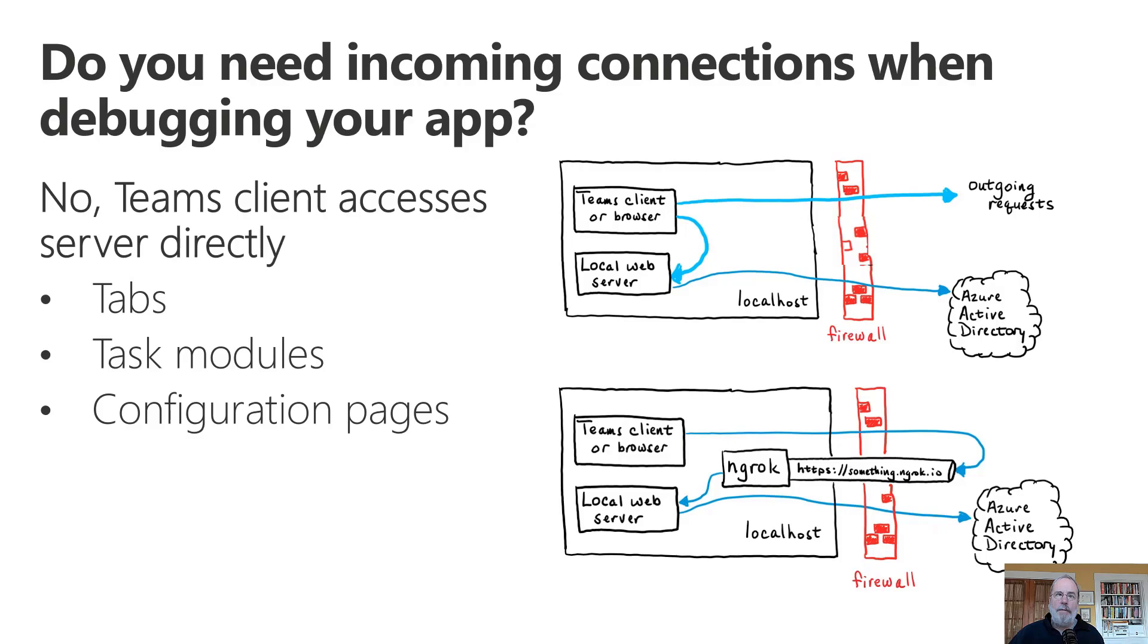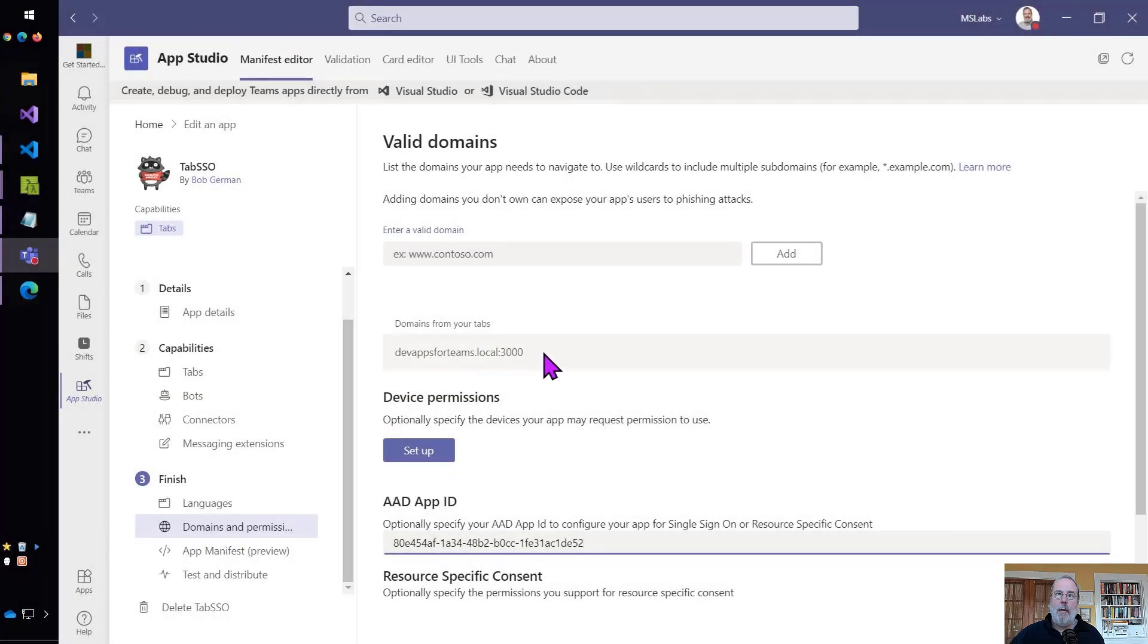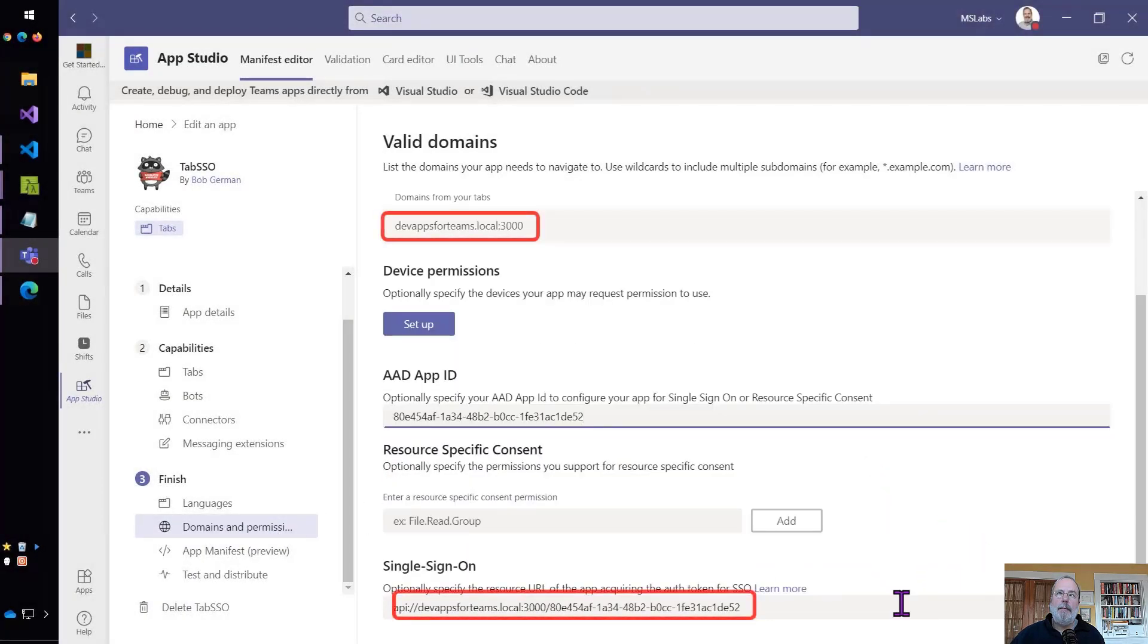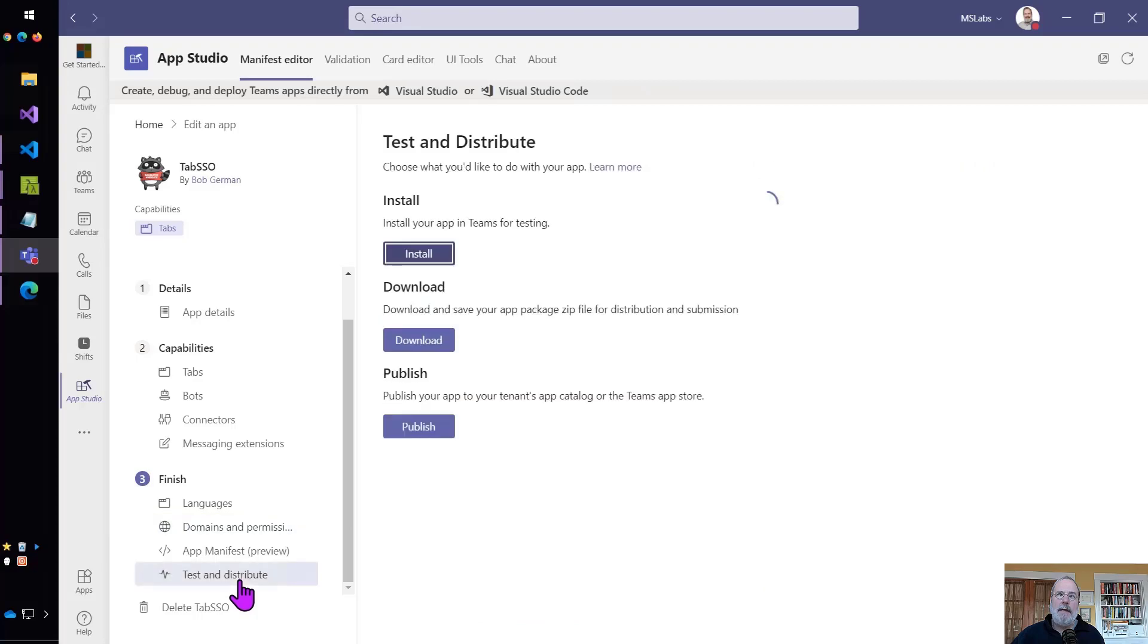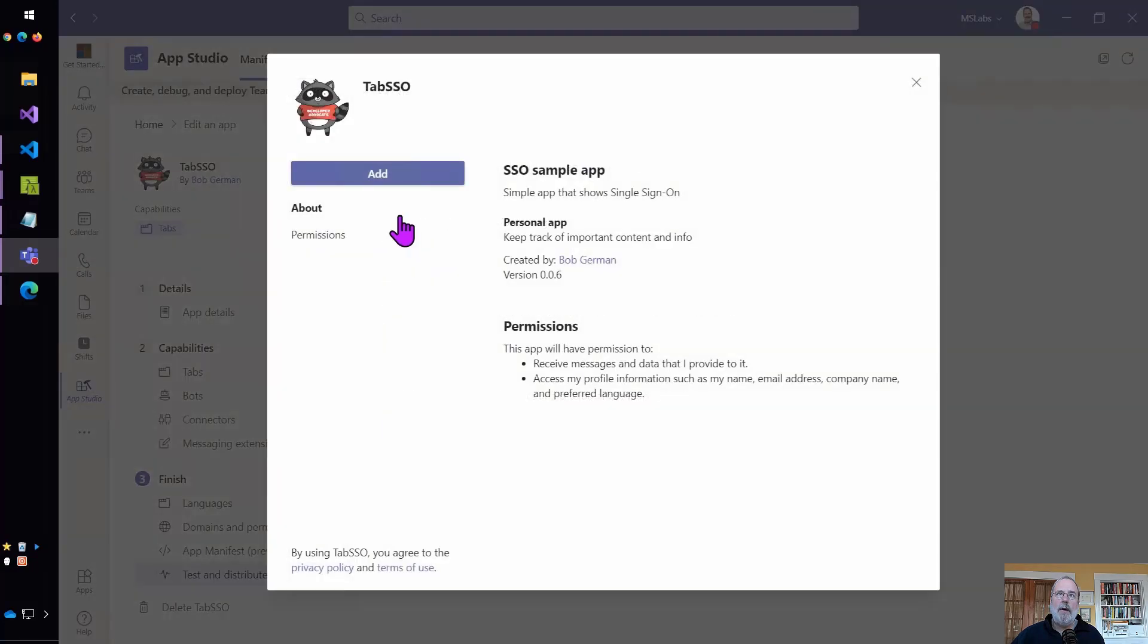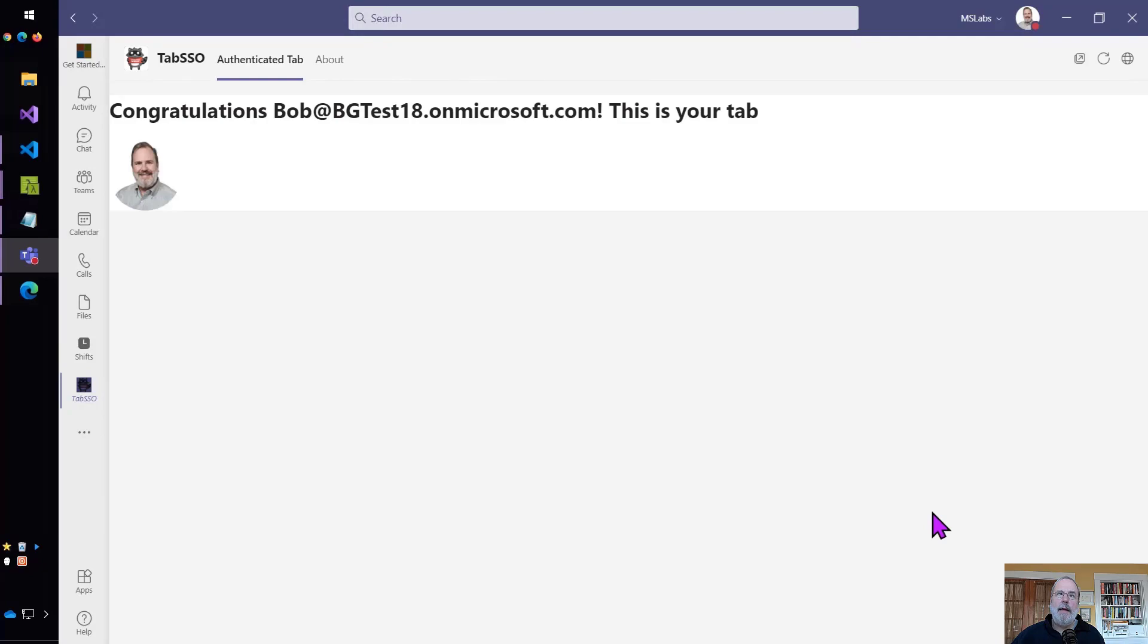Now, I have a whole video, which I'll link to at the end, that shows how to set up your local web server to do things like SSL termination, so that you can do this local debugging. Let me just show you as a quick teaser, I'll show you how it works. Here I am working with my single sign-on application. It is hosted locally at devappsforteams.local on port 3000. And I'm just going to go ahead and run this. And if I see my picture, that means single sign-on worked. And as you'll see, drumroll please, it actually does work and no ngrok involved. So check out the other video for that.